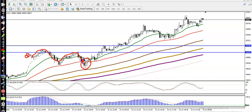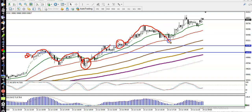Price opened and was consolidating, then later we saw a bounce off Moving Average 50 and price went up. The next opportunity was a breakout — open and close candle above this raised trendline — place a buy order and price went up.